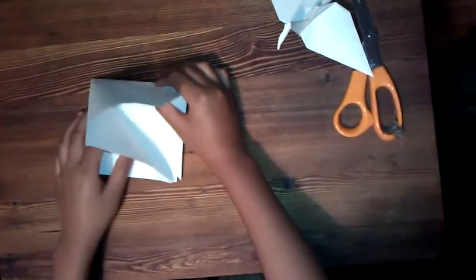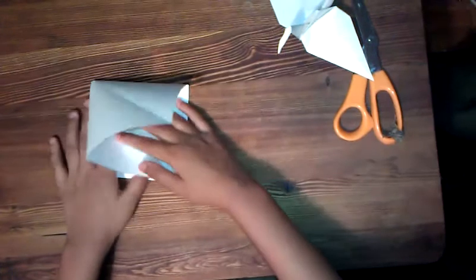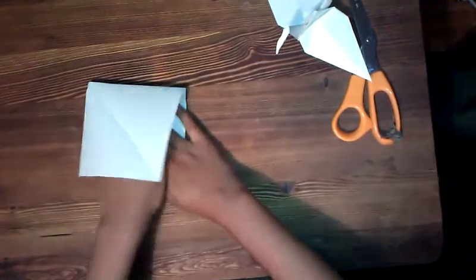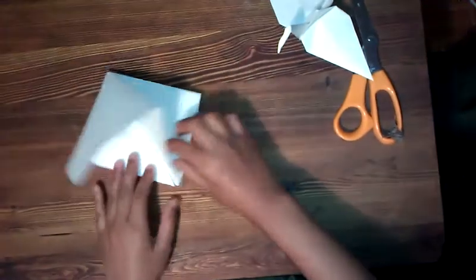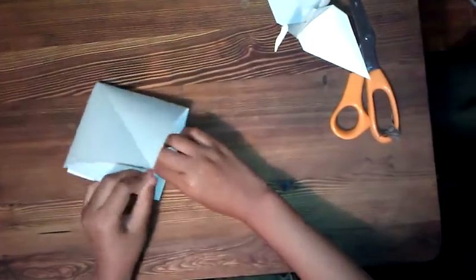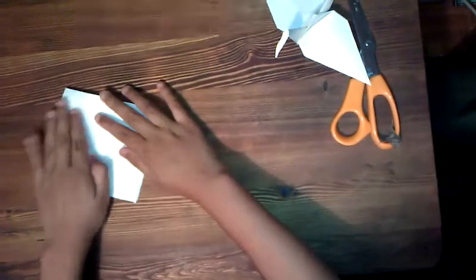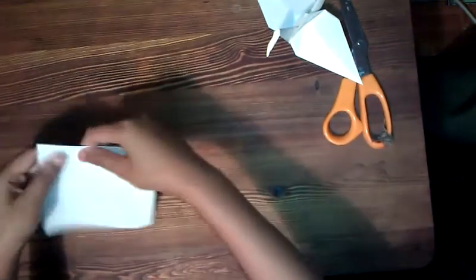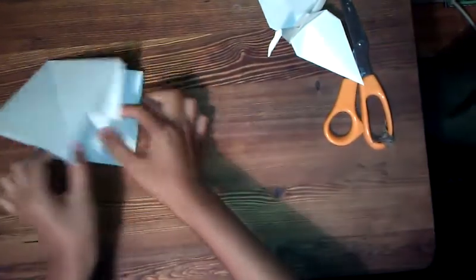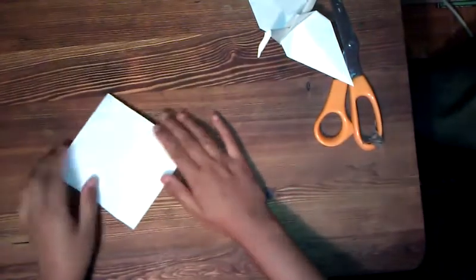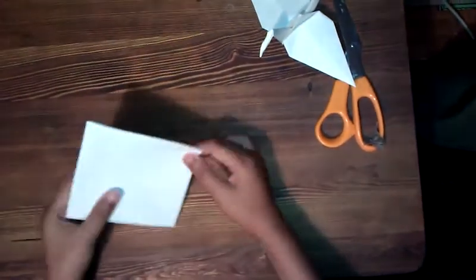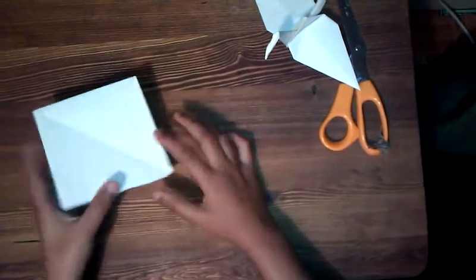And fold it like that, and fold the square down. So you can have a square base. So it looks like this on the outside. And next, the next step we're going to do is make the wings.